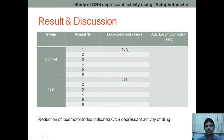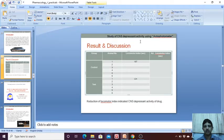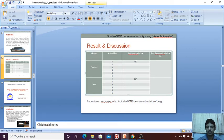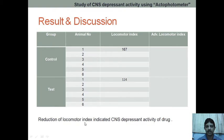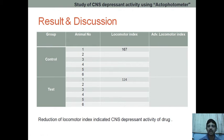When you compare the locomotor index, we get 167 in the control group, and it is less in the test group. A reduction in the locomotor index indicates the CNS depressant activity of the drug. For example, since we have given diazepam, you should already know about diazepam.